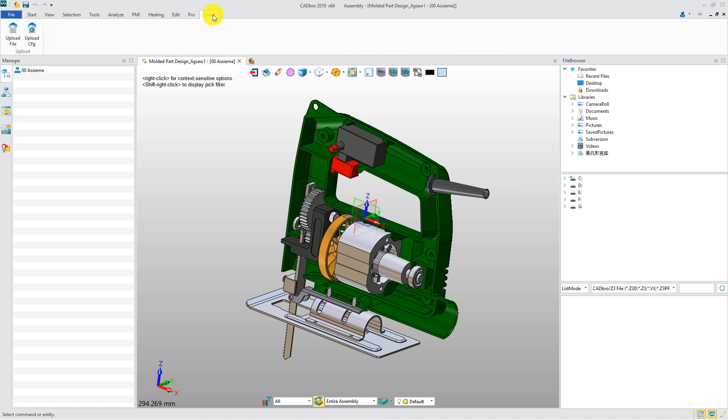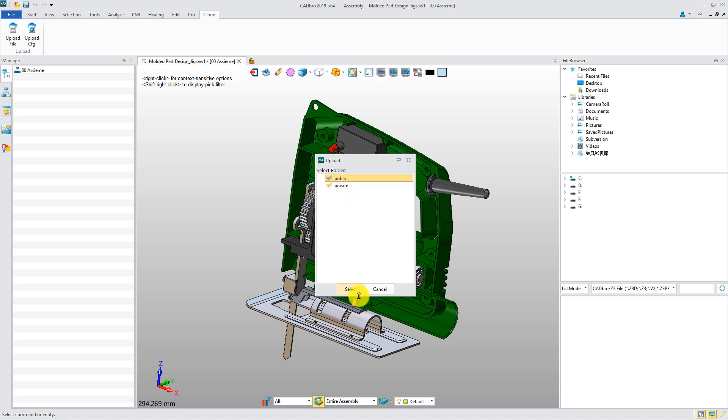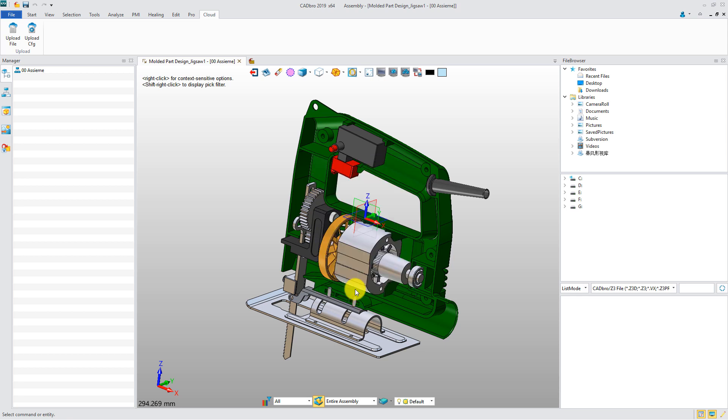Go to Cloud tab and click Upload File button. Then, select a folder to save the file. Public folder means the members of your company can view the file. Private folder means only you can access the file. Click Select button to upload.